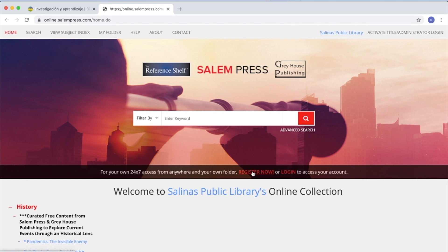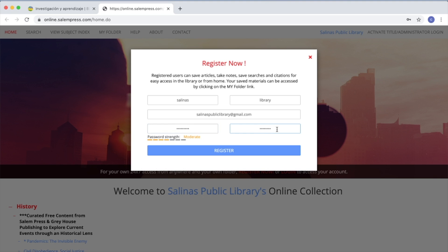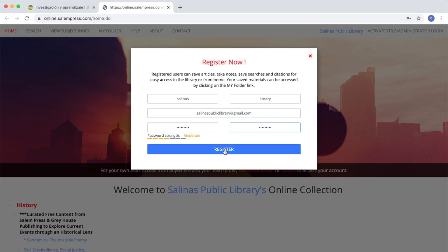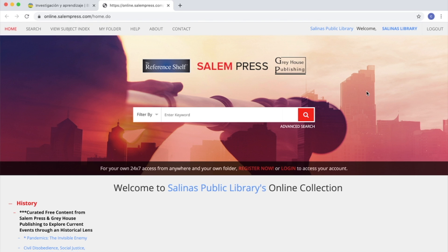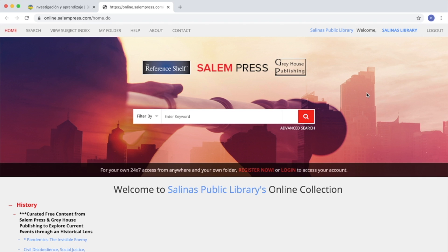To create an account, you go to Register Now, type your name, email and password, and click Register. Now you can explore the page and save the information including citations.